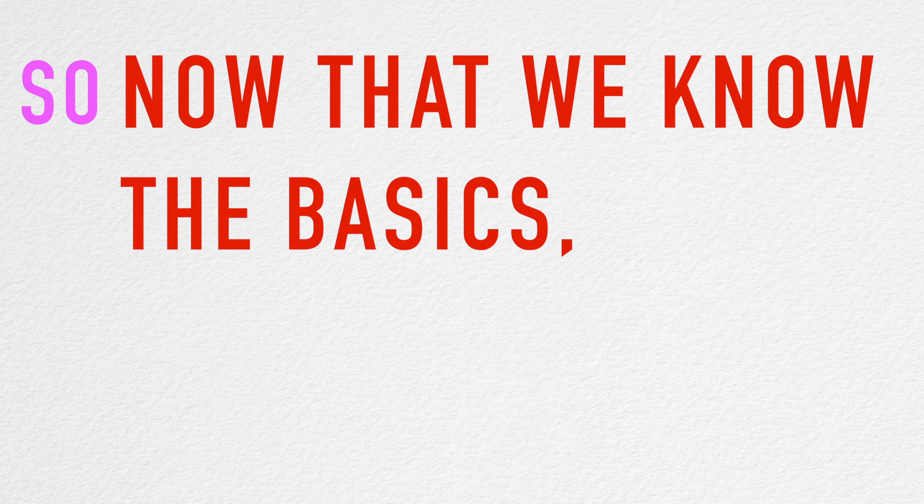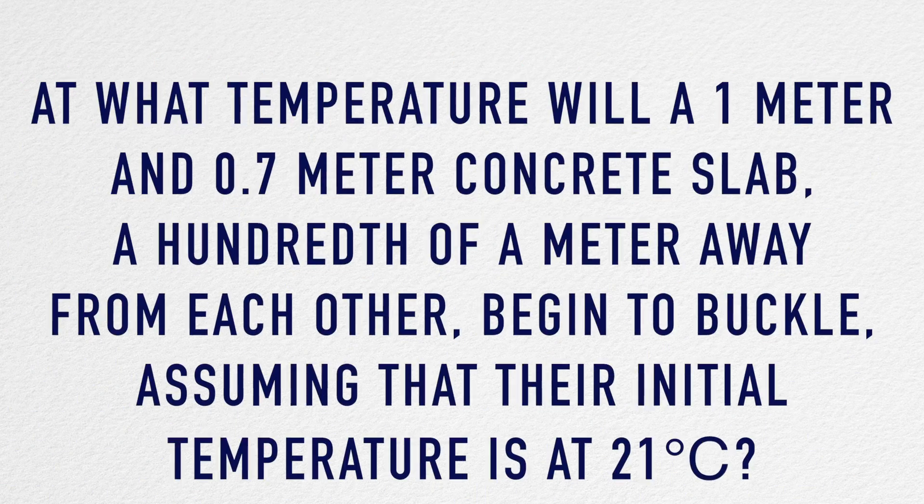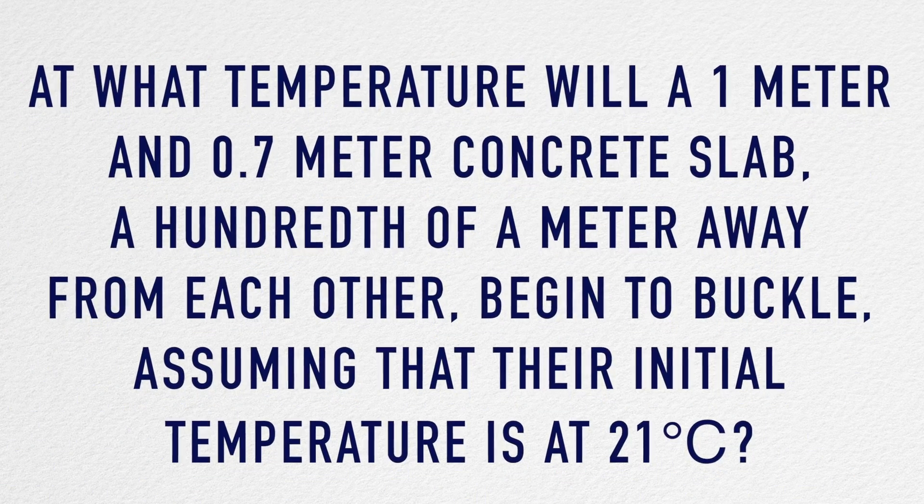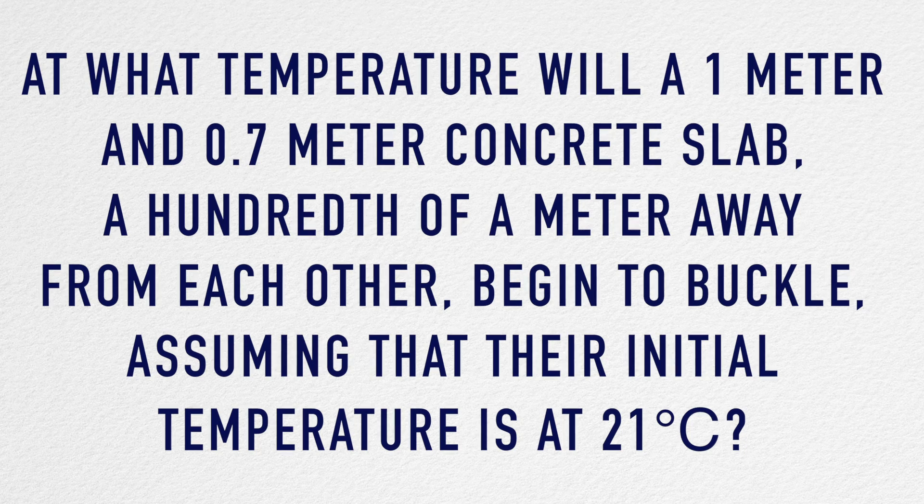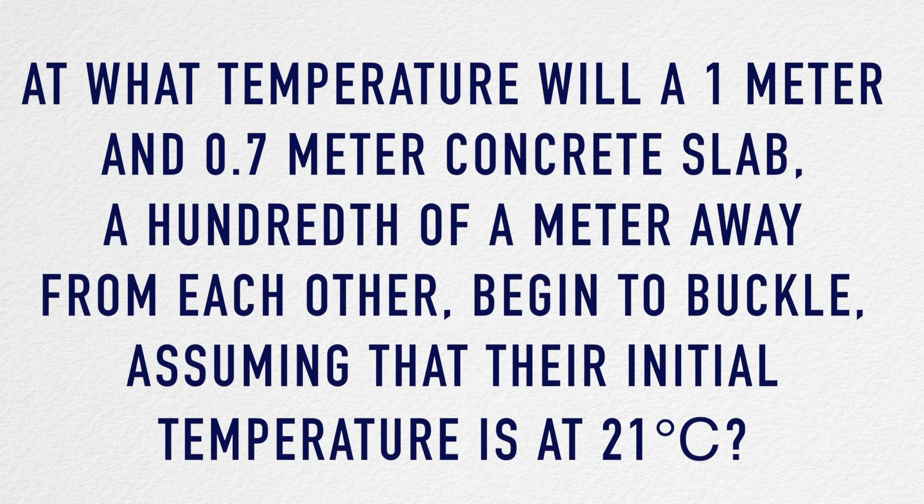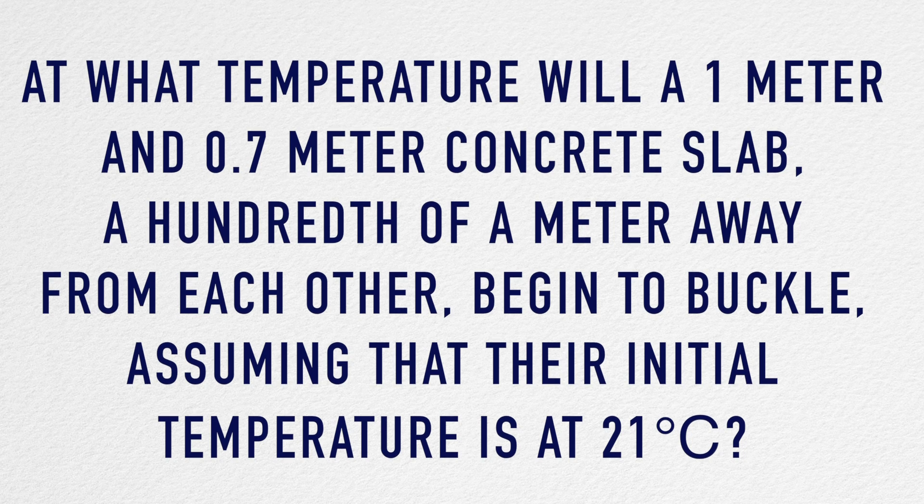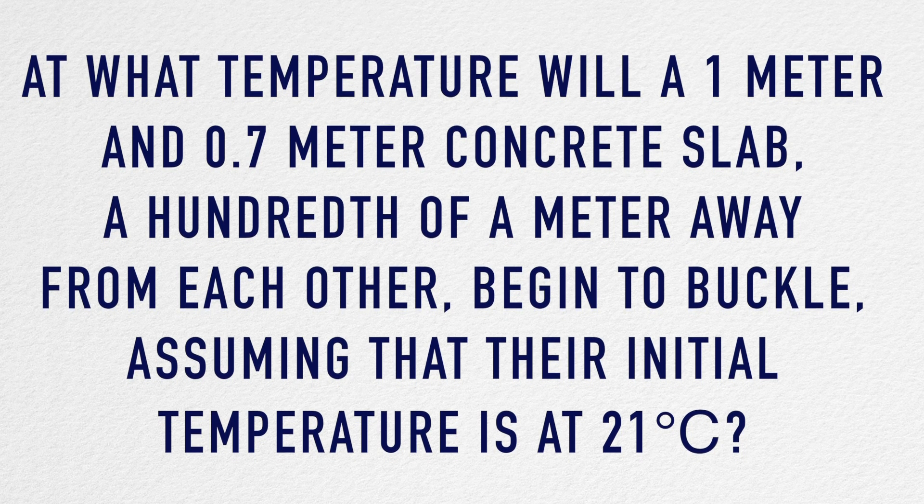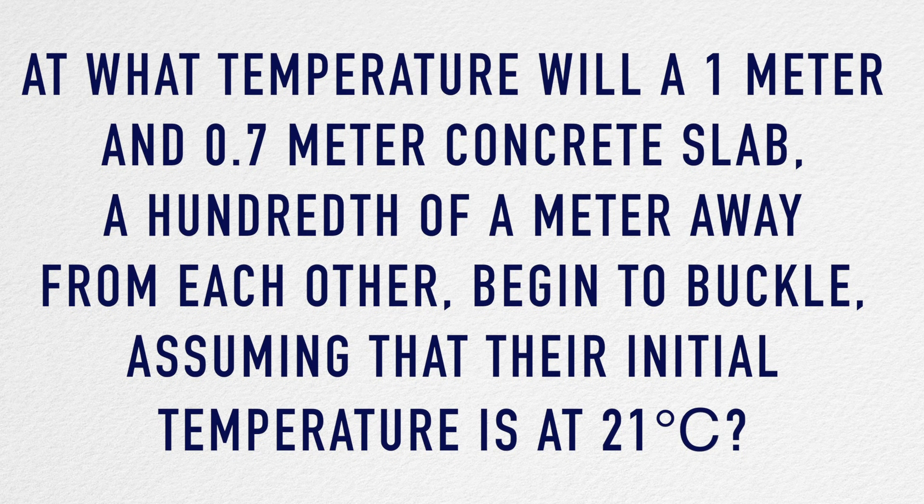So now that we know the basics, let's dig in a little deeper. At what temperature will a 1 meter and a 0.7 meter concrete slab, a hundredth of a meter away from each other, begin to buckle, assuming that their initial temperature is at 21 degrees Celsius?